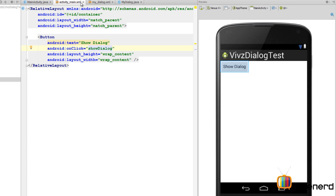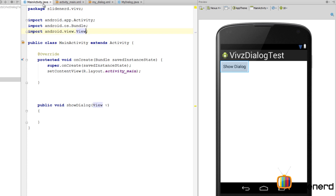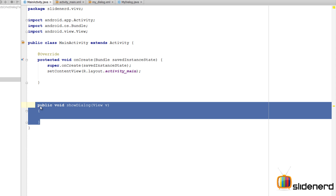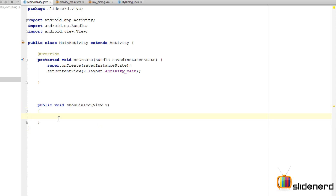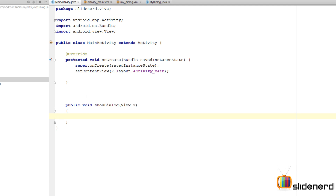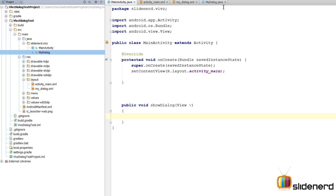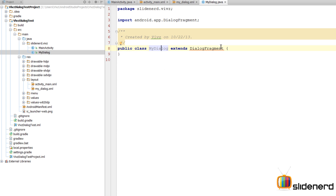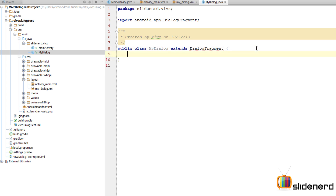In activity_main.xml all you see is a button which says 'Show Dialog', and there is an onClick attribute which calls the method showDialog inside our MainActivity. Inside this method I'm going to write the code that will display the dialog. First, inside the same package slide.vivz, I have MyDialog, which is a plain Java class that extends DialogFragment.